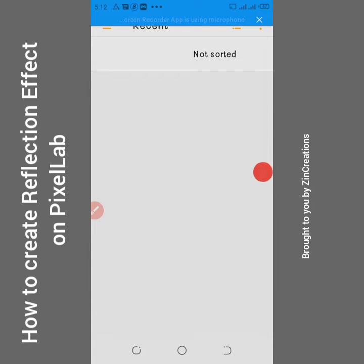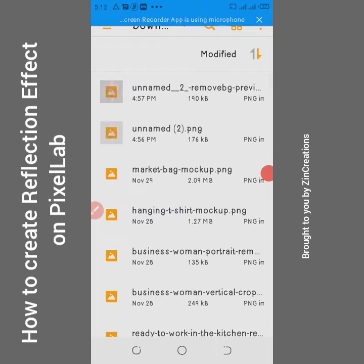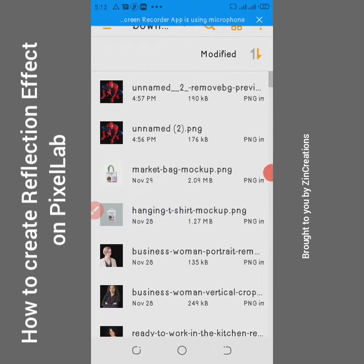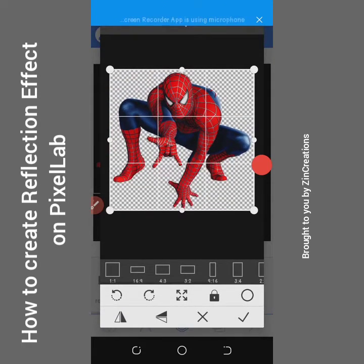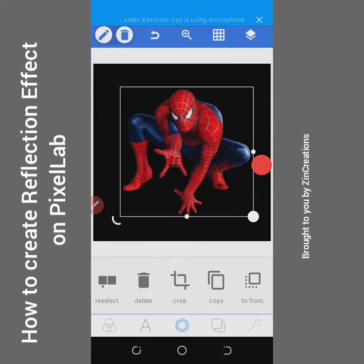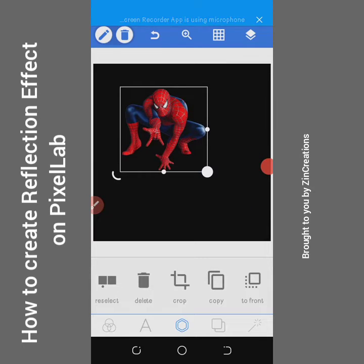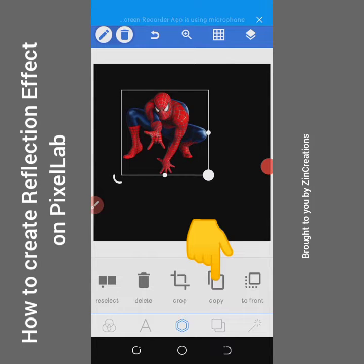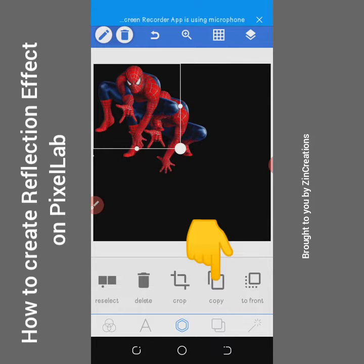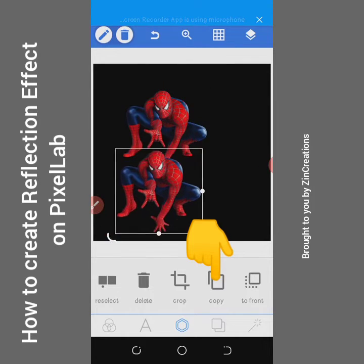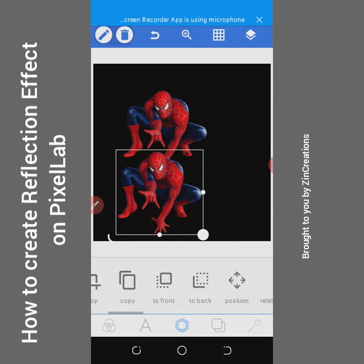I downloaded this image using Google — you can just go ahead and download an image of your choice to practice. The next thing you want to do is copy that same image, go over to your 3D rotate tool.